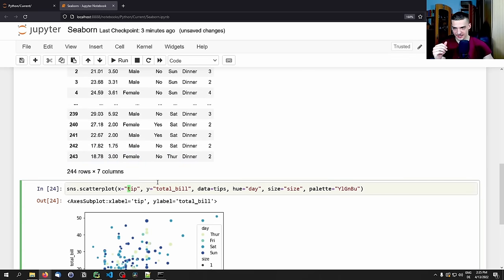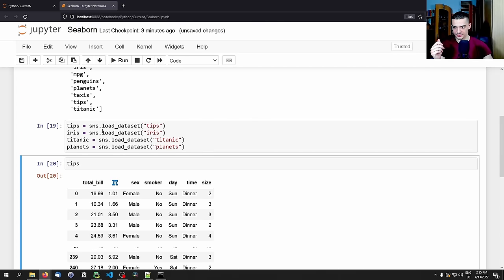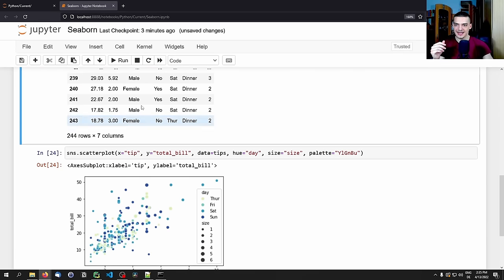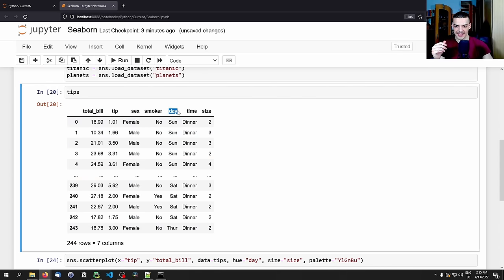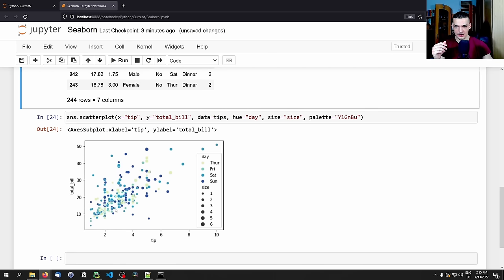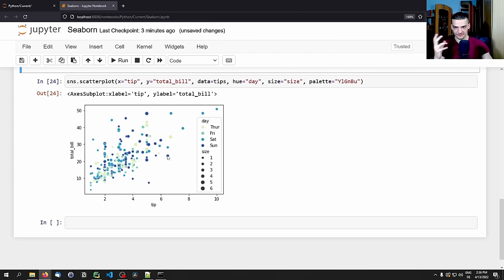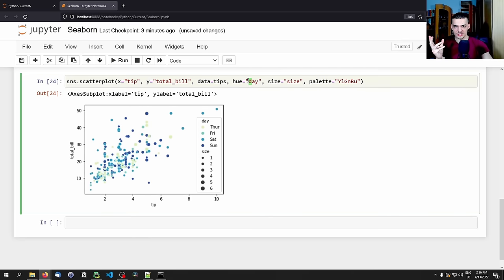We just said the x value is tip (numeric), the y value is total bill (also numeric), then we passed day as a categorical value that determines the color, and size as a numerical value to determine the point size. We didn't have to think about how to implement any of this or look up specific conventions — we just passed the individual fields and Seaborn automatically generated a very informative scatter plot.